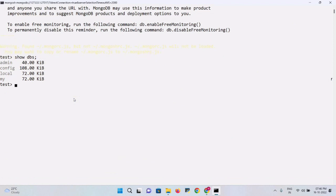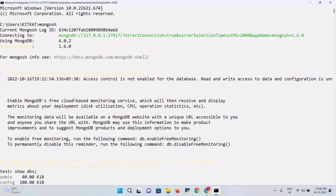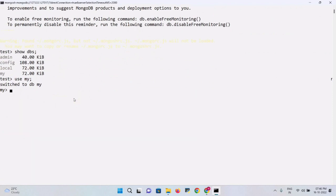The output shows the databases: admin, config, local, and my. If you want to use a particular database, run the command use my. It switches to that database. From there you can insert, update, or delete values. The next video will cover how to use the entire MongoDB Shell along with the graphical user interface.